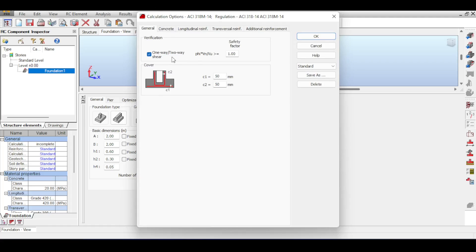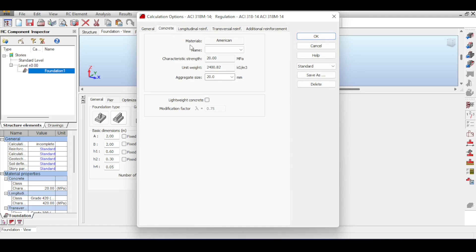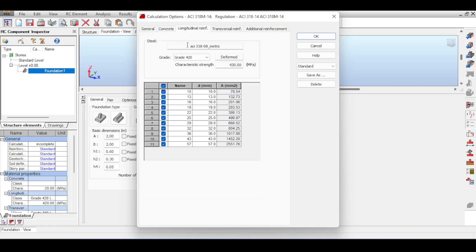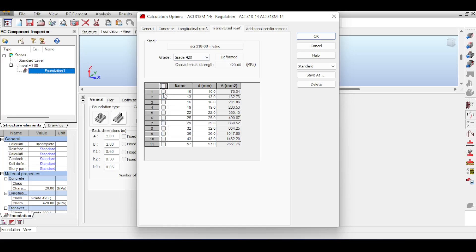I'm going to use concrete 45 for my foundation, you can change it if you want. For longitudinal reinforcement I want my foundation to be reinforced by 560 millimeters. For transverse I want it to be 420 millimeters, and also 16 millimeters. For additional I want it to be 420 megapascals and with 10 millimeters for example. I just hit okay.